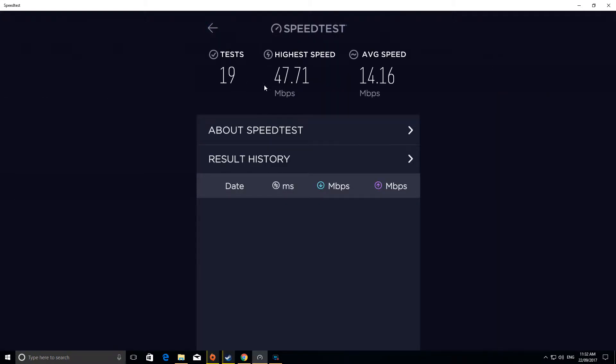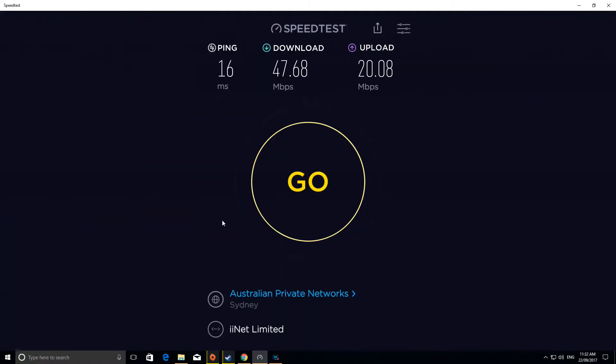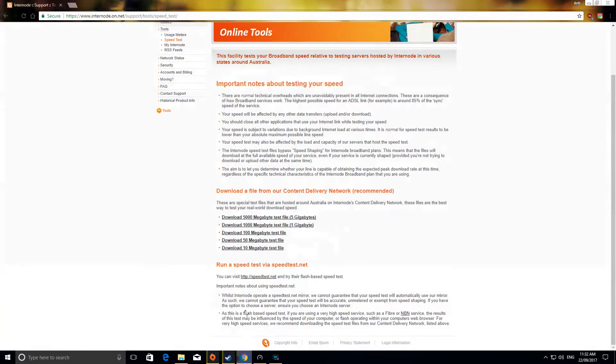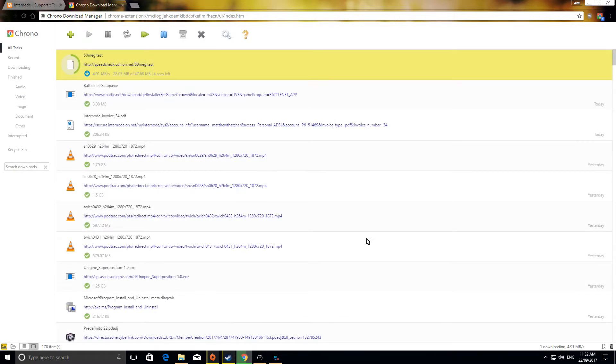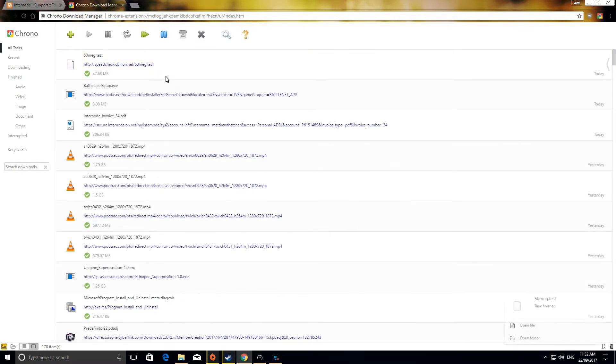So 47 megabits per second. So now we'll go to the 50 megabyte download test file. There we go, already downloaded.